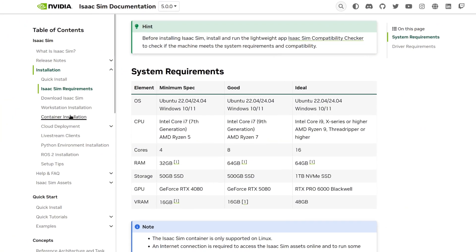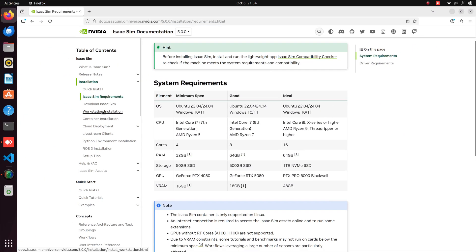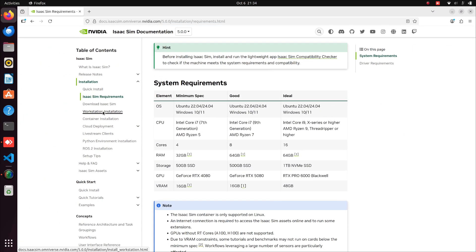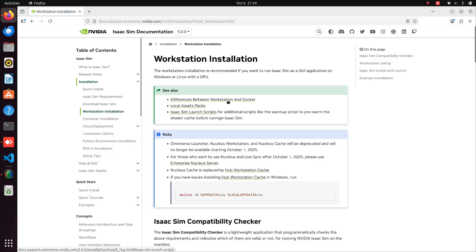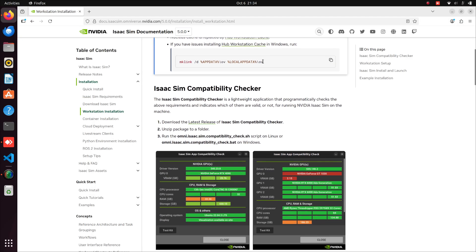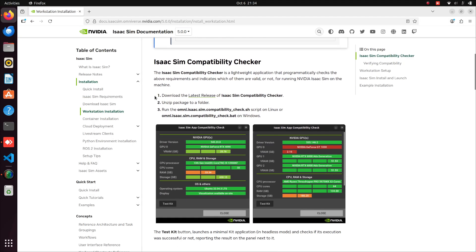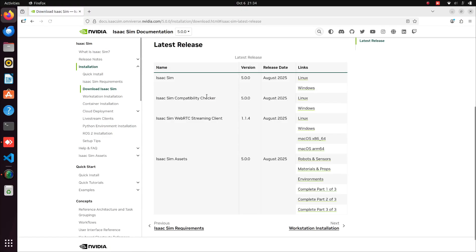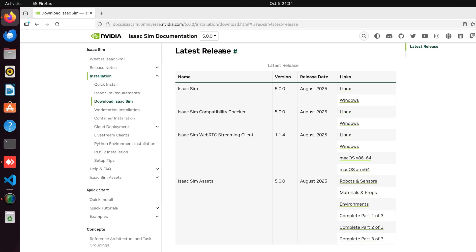Now, let's start with the Workstation Installation. Scroll down and click the link to check the latest release of Isaac Sim. As of now, you can see that version 5.0.0 is the latest release.